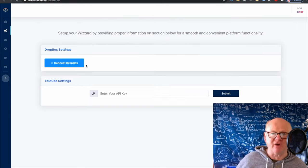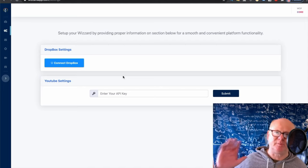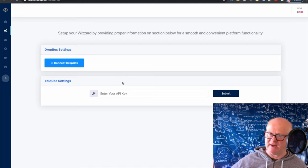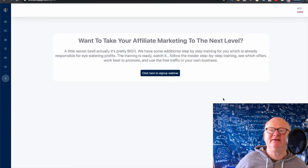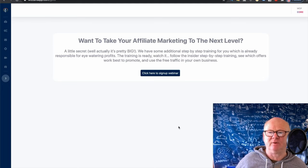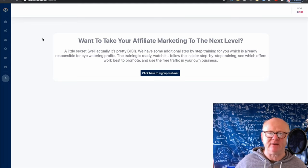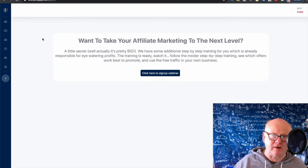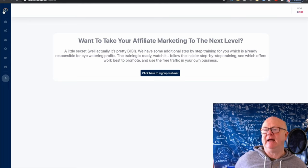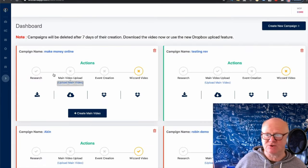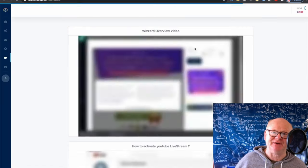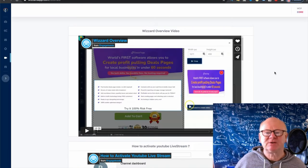In Settings, you can connect to Dropbox if you want to keep your videos there. Your API key for YouTube — don't let that scare you, it's super easy to do once you know how, and the training is really going to show you. Go to Webinar is also there — if you want to take it to the next level. These guys who created this are top-level marketers — they make thousands of dollars daily. They know what they're doing. They've created the software and the app, and if I were you I'd take full advantage of it.